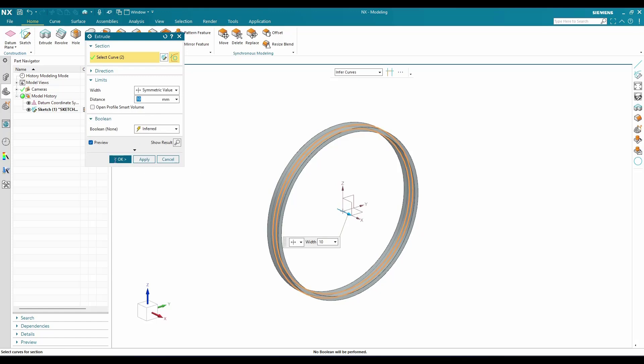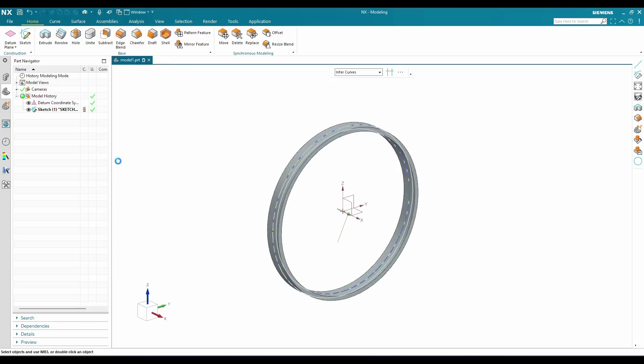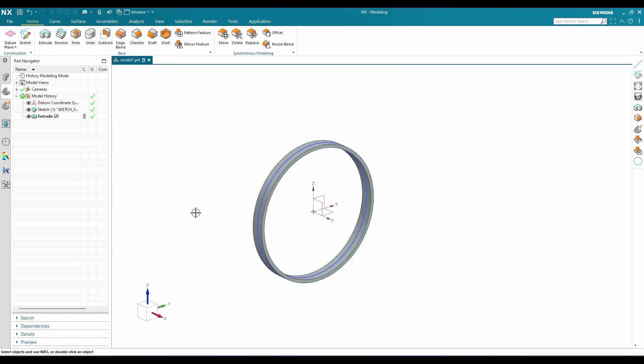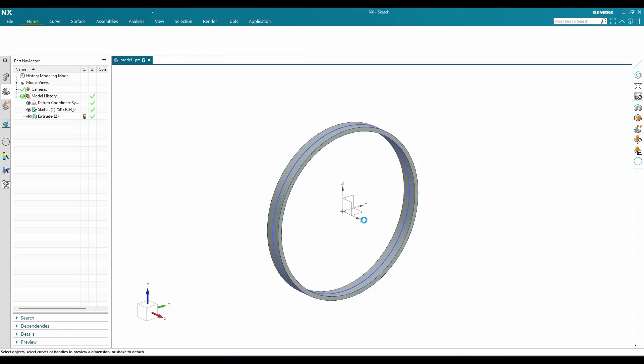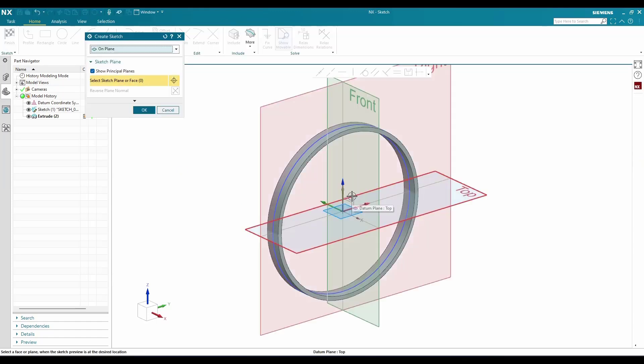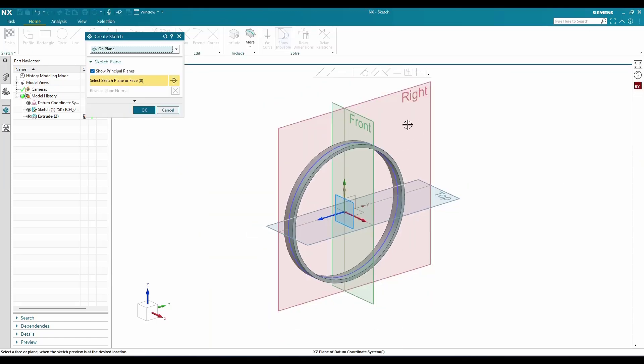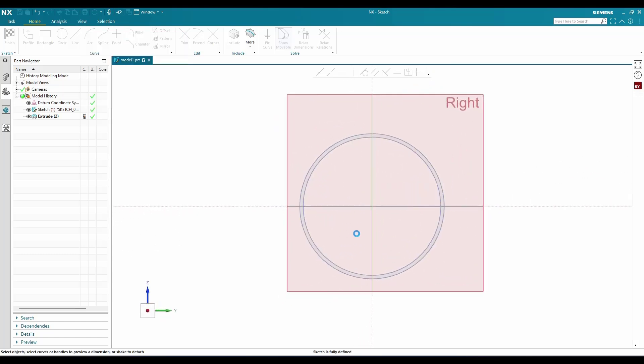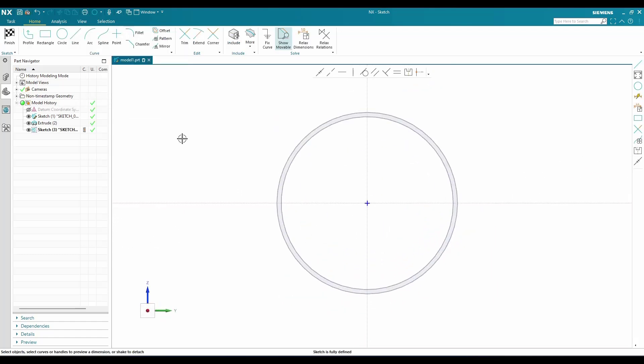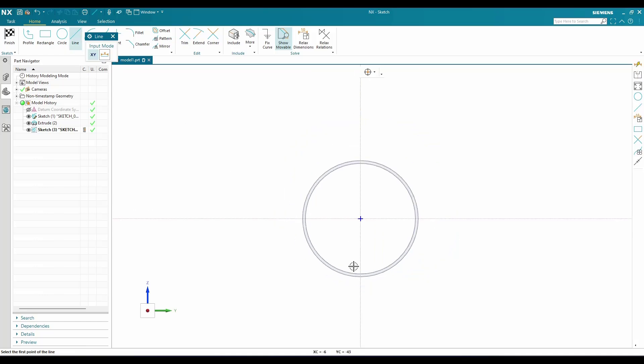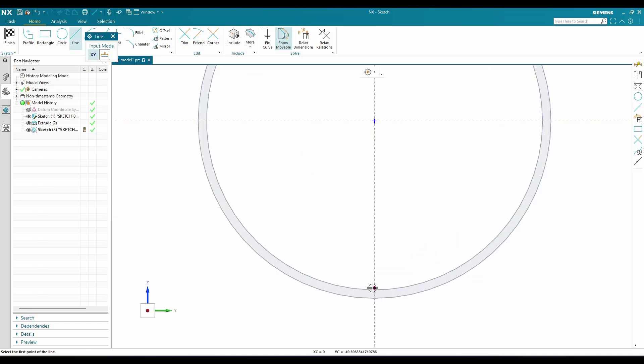Select this plane, and here I'm going to draw a line like this.